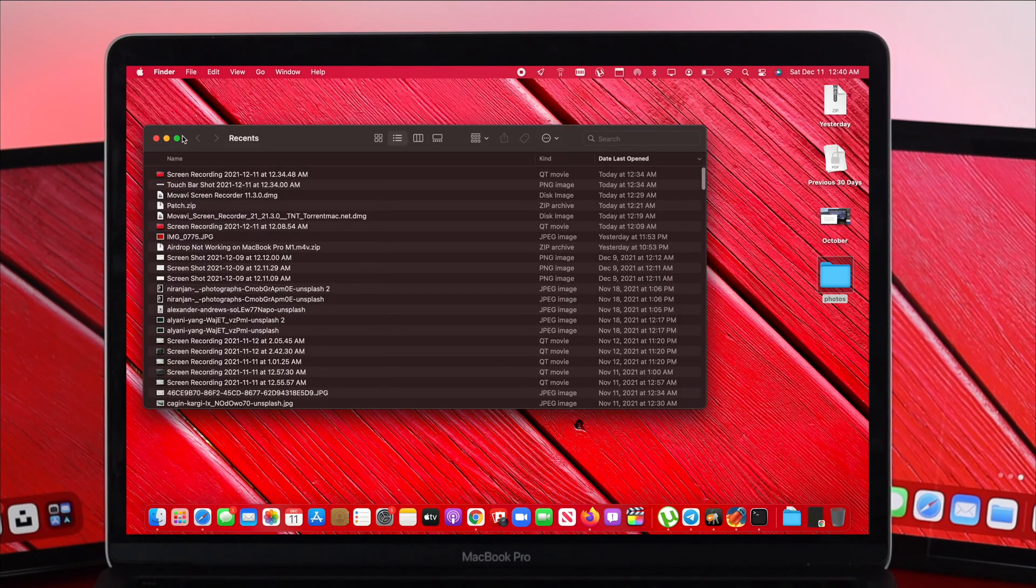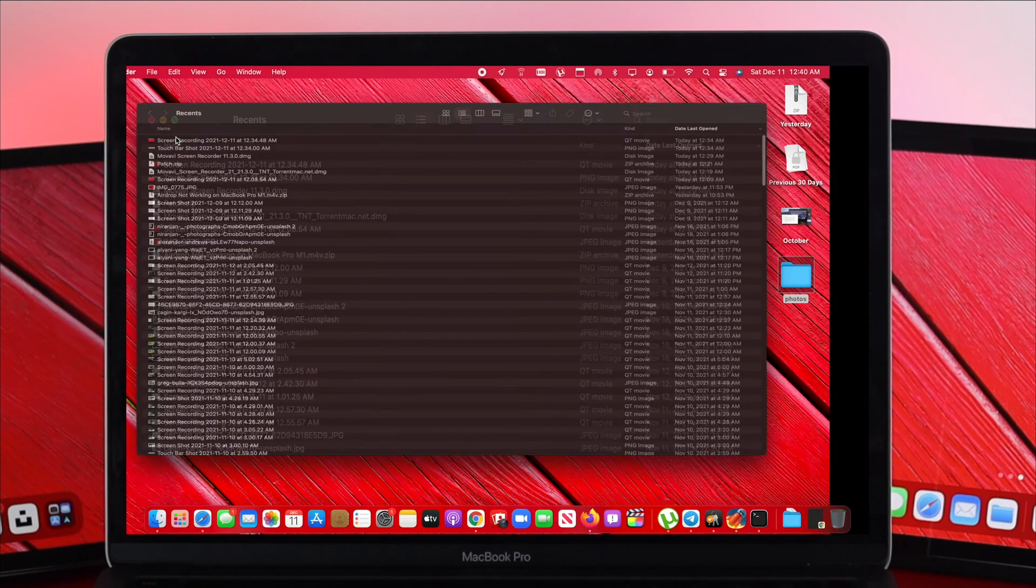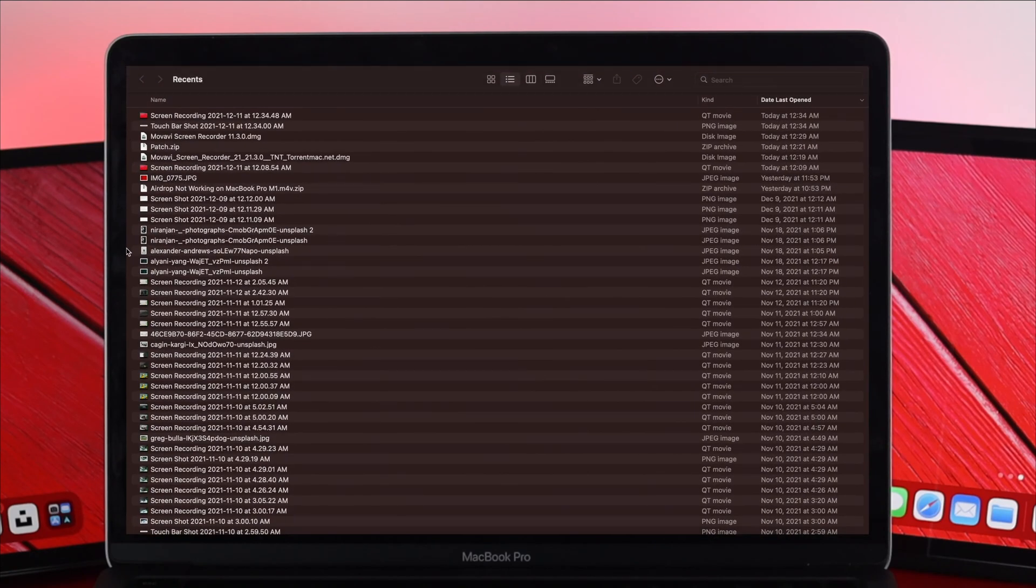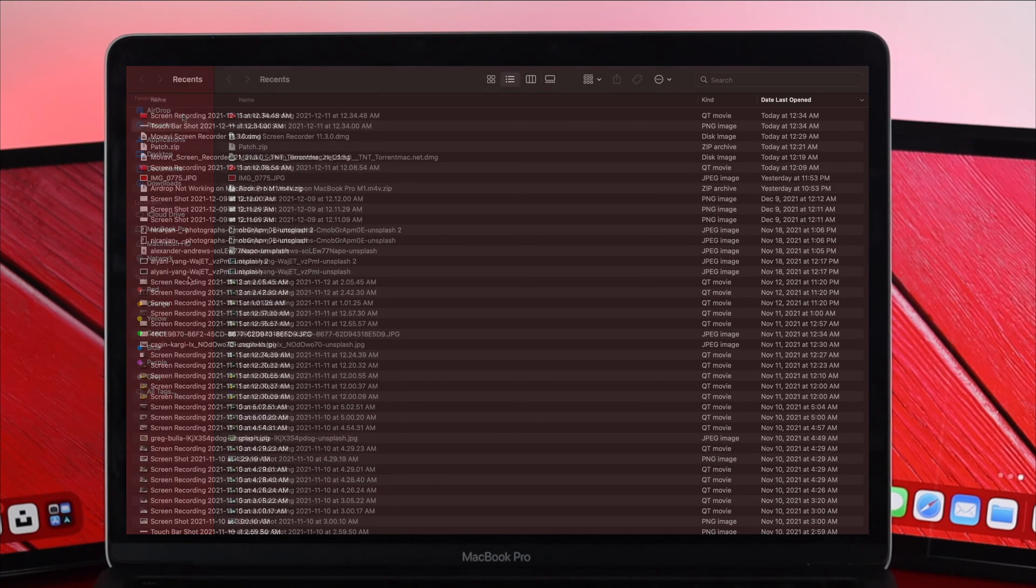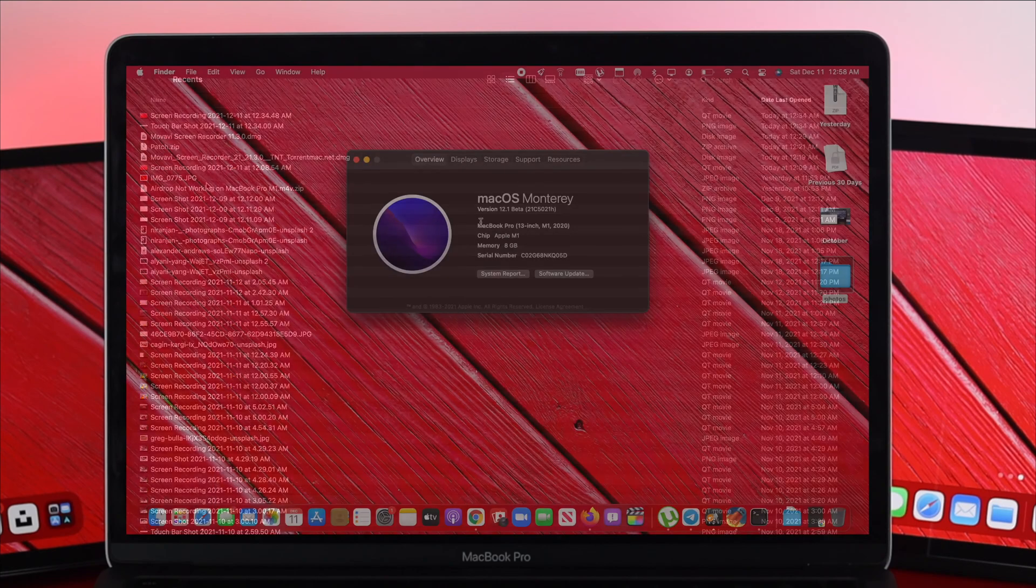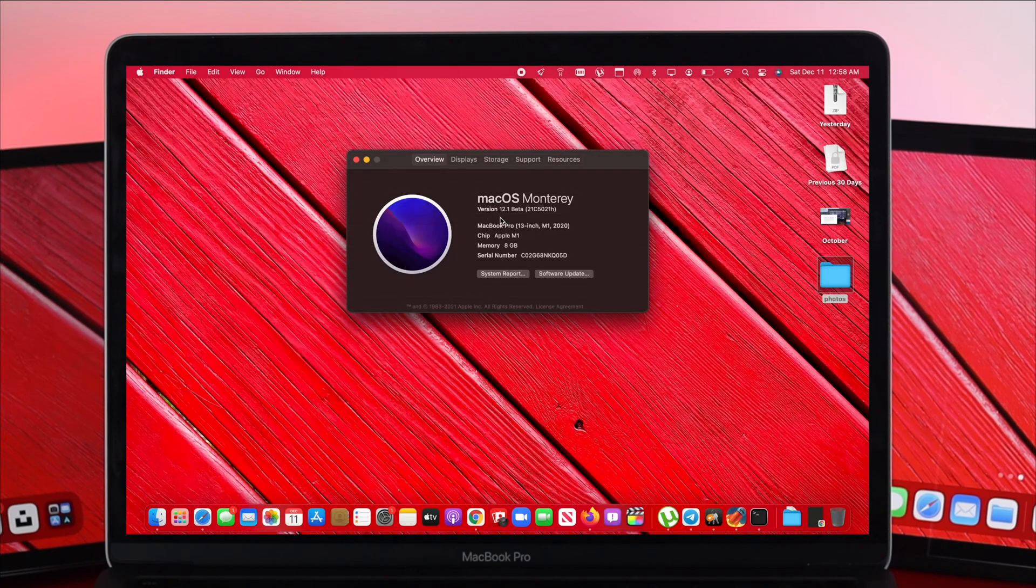How's it going everybody? Welcome back to the channel here and today we're going to talk about your sidebar is missing on MacBook Pro with macOS Monterey.